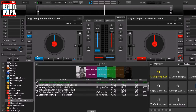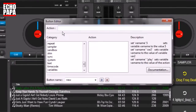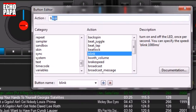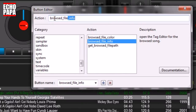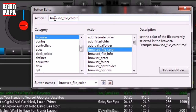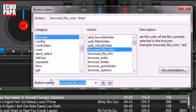We're going to program this into a custom button, but I'll also show you how to program it into the keyboard because programming it into the keyboard is just a little bit different. So first we're going to right mouse click on this, open up our button editor, and type in 'browsed file color'. In quotations, we're going to put the color that we want — in this case, let's put blue.